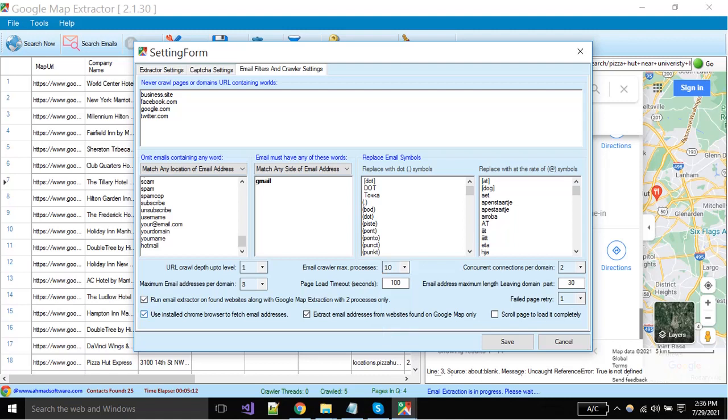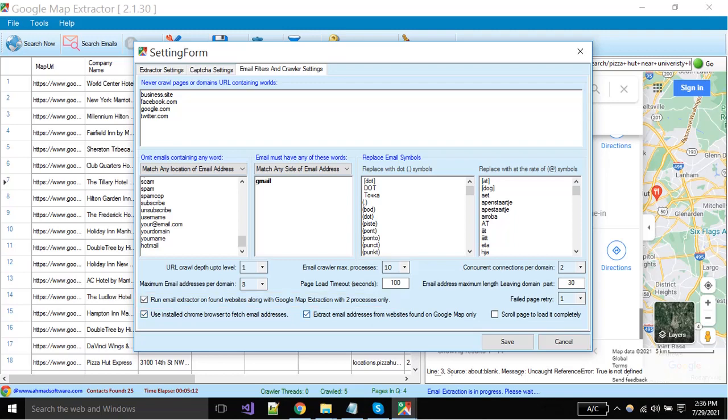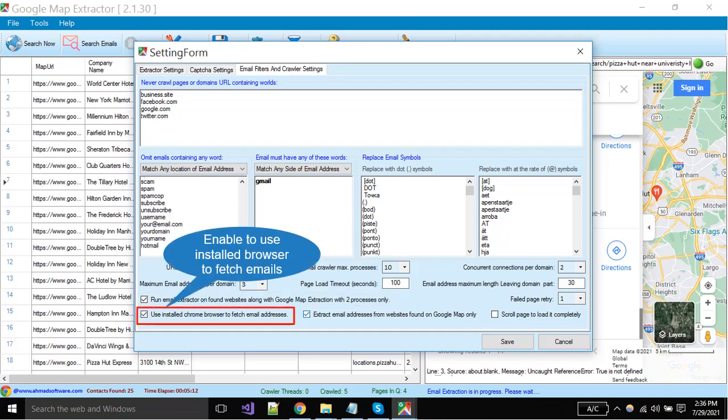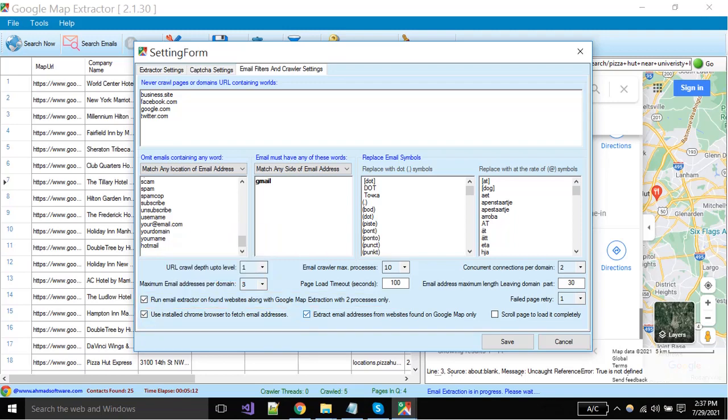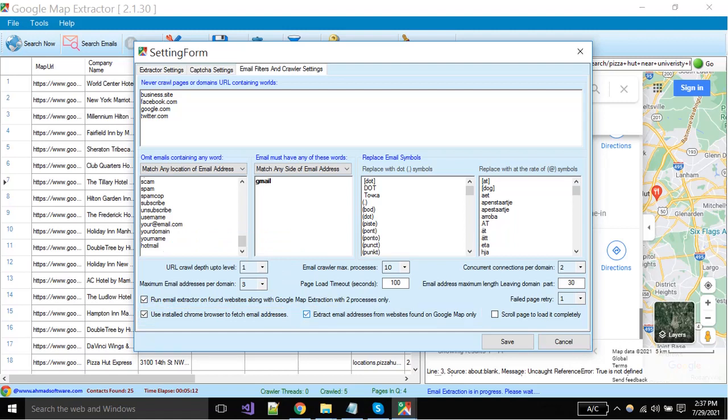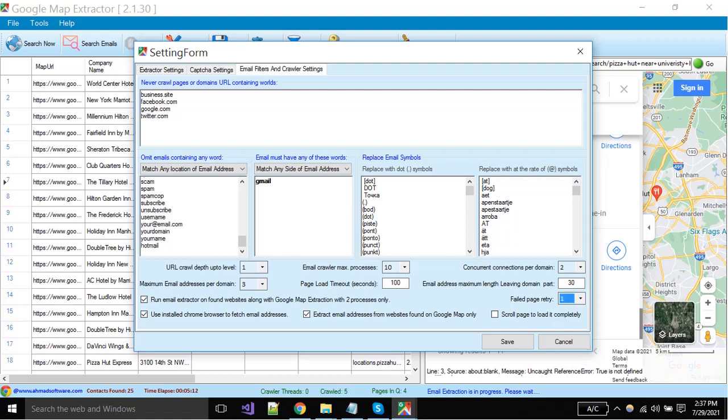You must have to enable this option if you want that software extract emails from website URLs. If you want to get the emails from only the current website that is extracted from Google Map, then enable the option. Sometimes website pages load completely on scrolling, then you can enable this option. If any website page is failed due to internet connection or any other reason, you can set it to recrawl it.